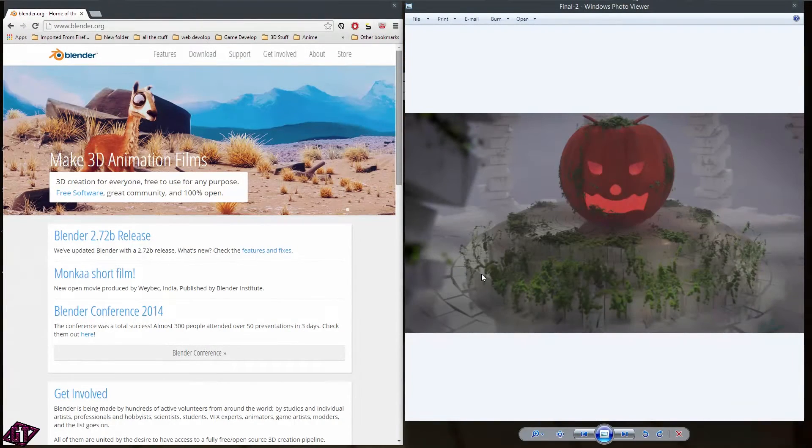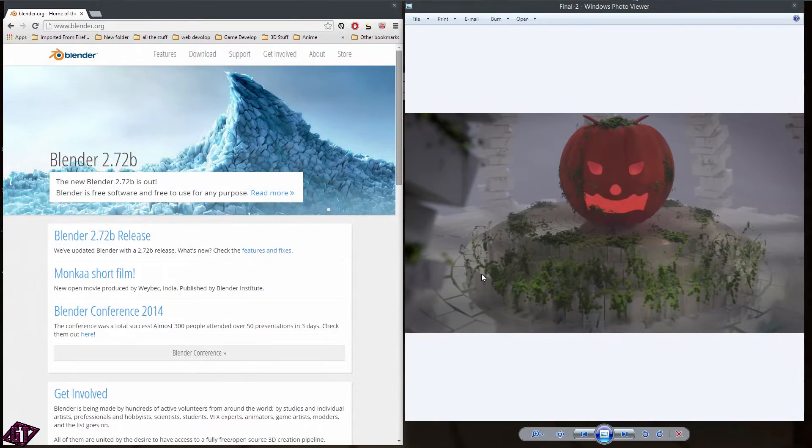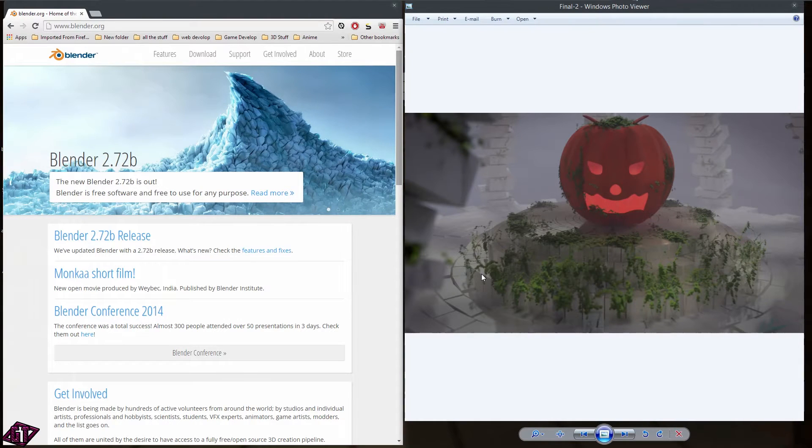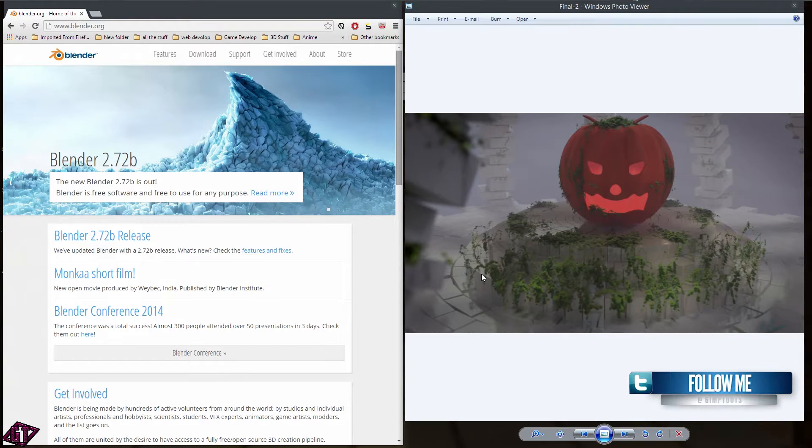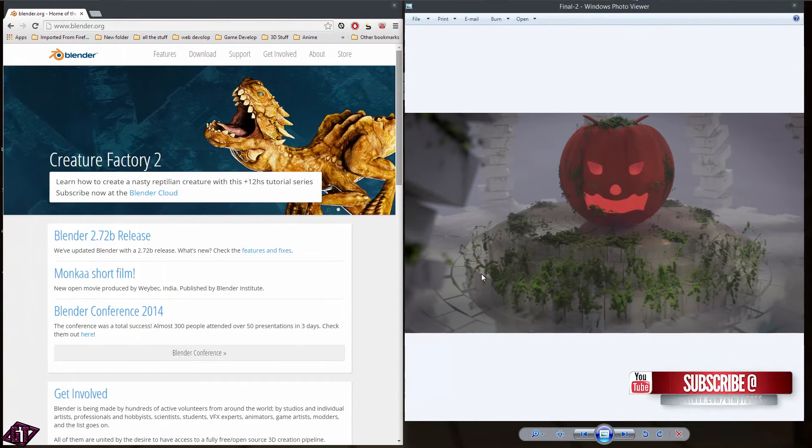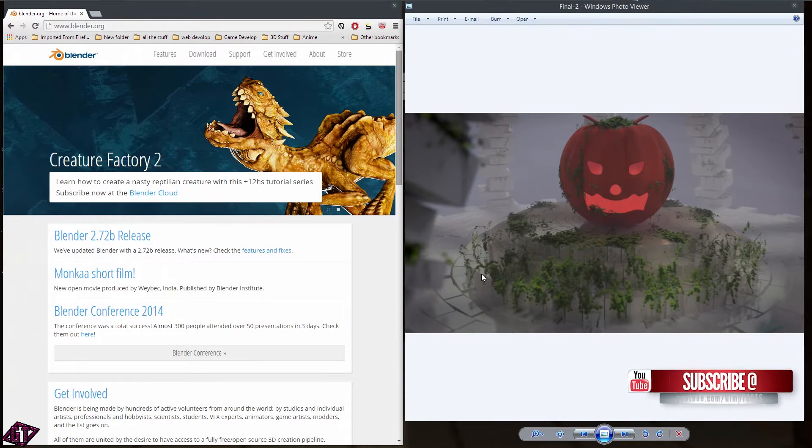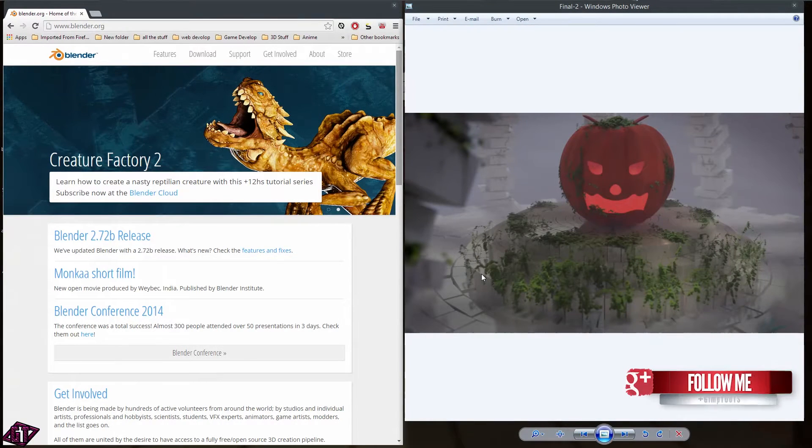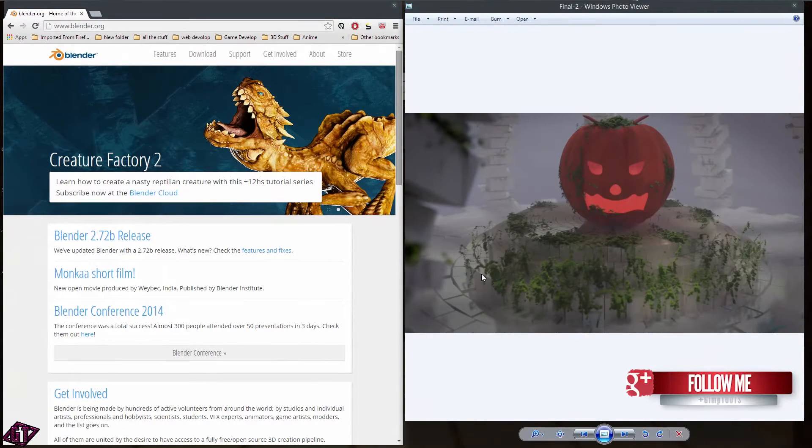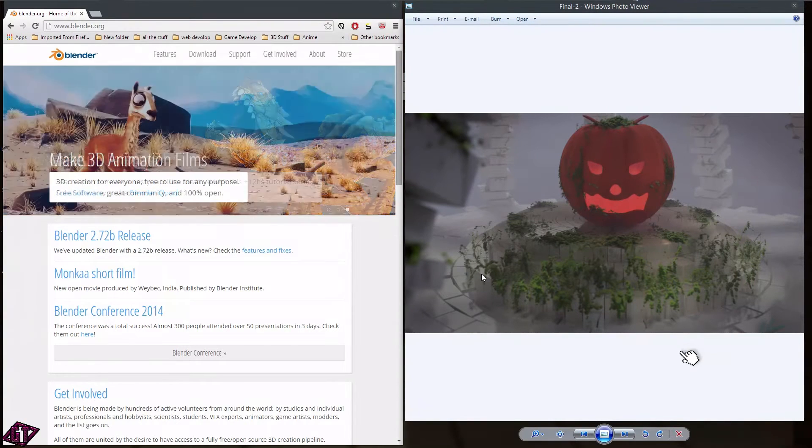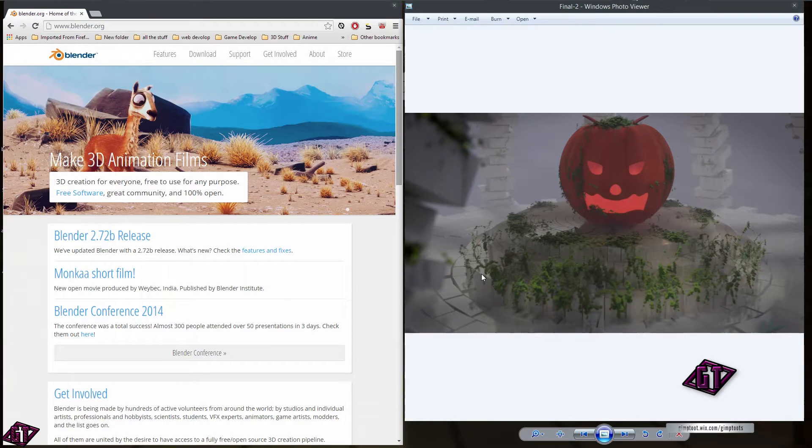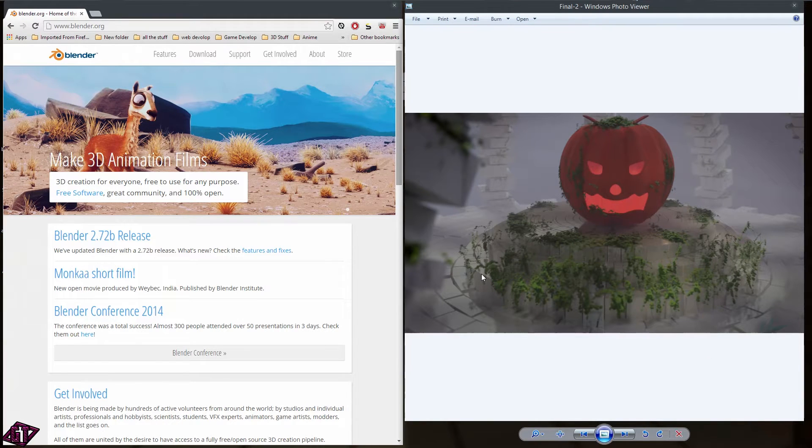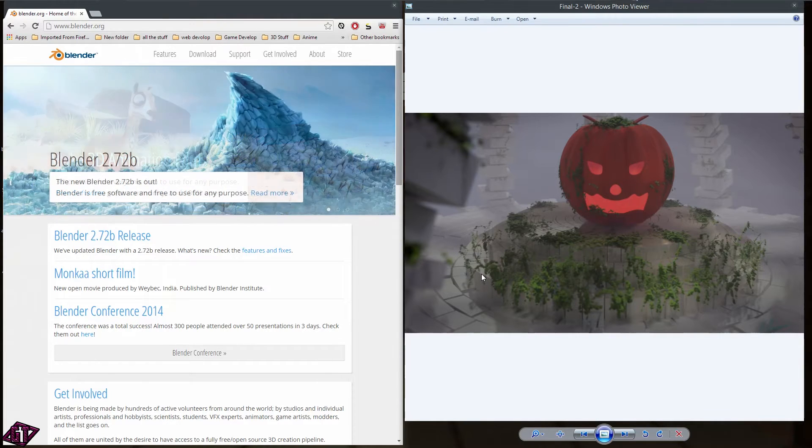I released a video a little bit ago saying what the future of Gimp Toots is going to be, and we are getting into some Blender tutorials and stuff like that. I think it's important for a lot of people, even if you don't like 3D or CG, to at least know a little bit about it so you could incorporate it into some of your photos.